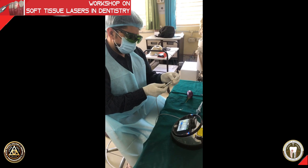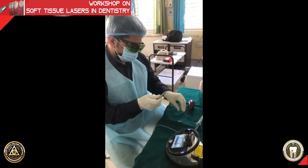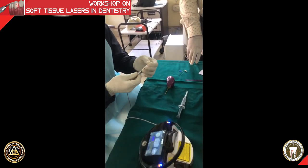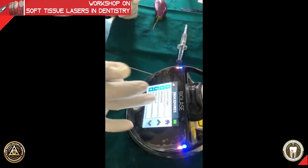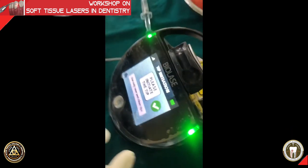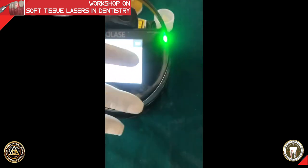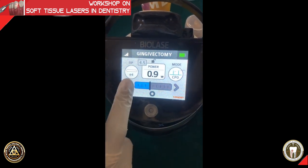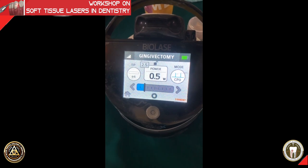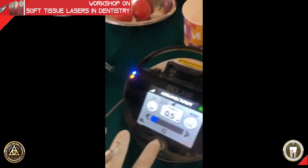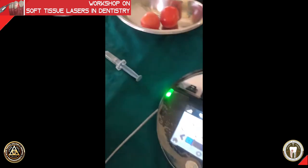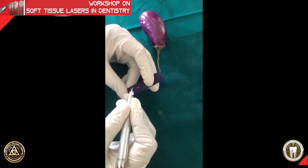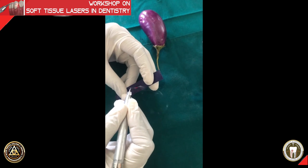We are going to put an E4 tip, which is a 400 micron tip, and this will be used for surgical procedures. The first step is always initiation, because you are performing a procedure in contact mode. With a non-initiated tip you can do non-contact mode procedures, for example PBM, without initiation. Here, however, you must initiate by placing the tip in direct contact with the articulating paper, which results in a flashing.